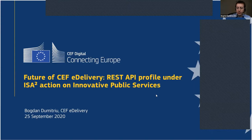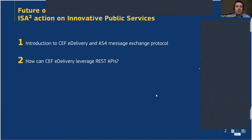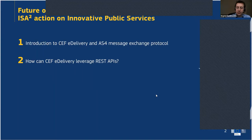Let me move to the next slide. I want to go through two parts in my presentation. The first one will be about scene setting, and the second one, which will be the most of my presentation, will speak about what we have started to look into in terms of using REST APIs in the CEF eDelivery building block at the European Commission, and bringing it to the European landscape.